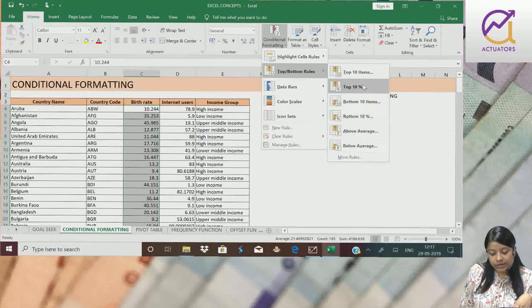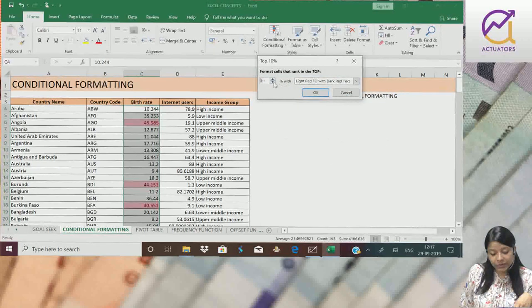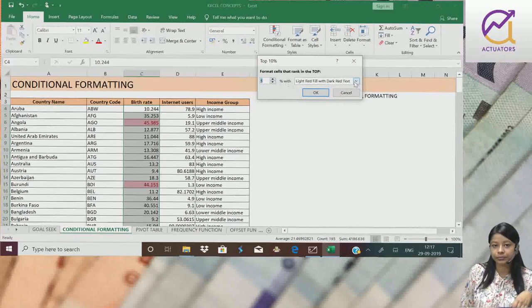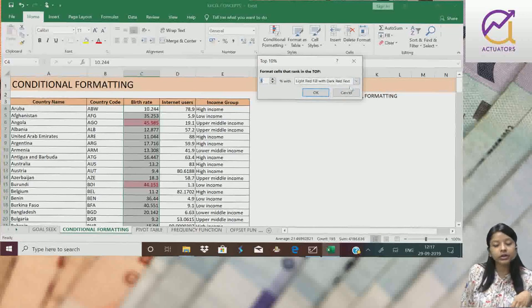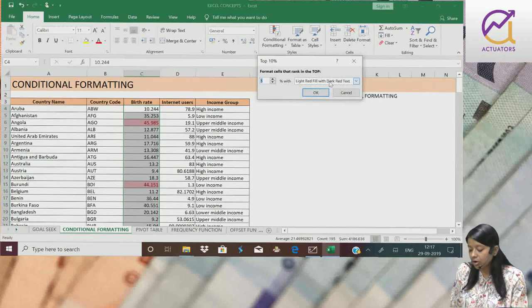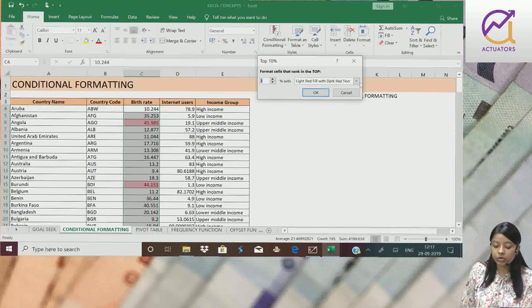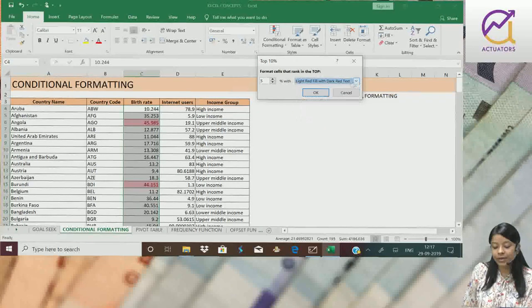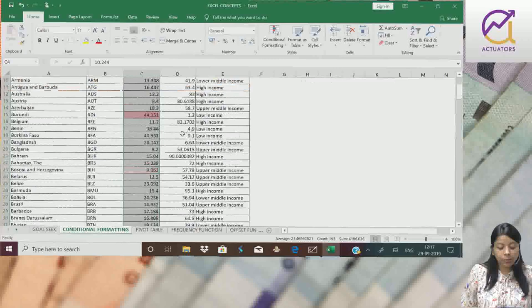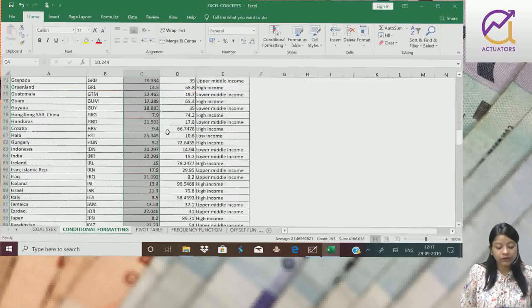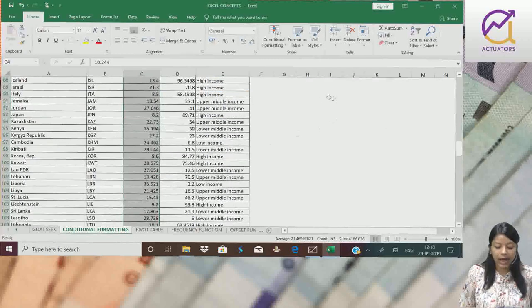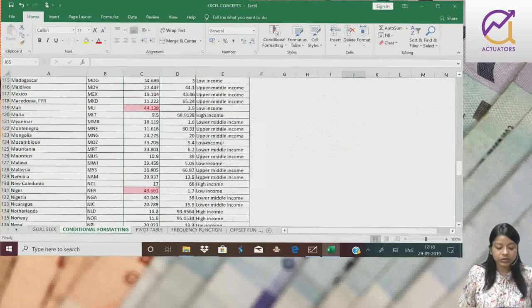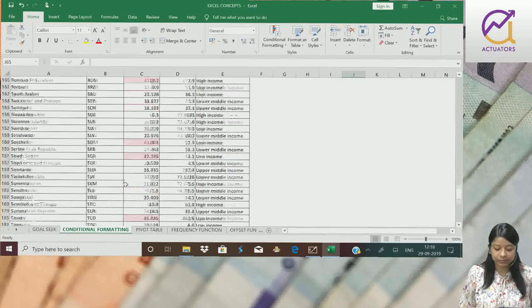So let us highlight top five percent of the data. I am using this default format which is given over here. I can change it also using custom format. So top five percent of the values have been highlighted here. If you can see, top five percent of the values have been highlighted.